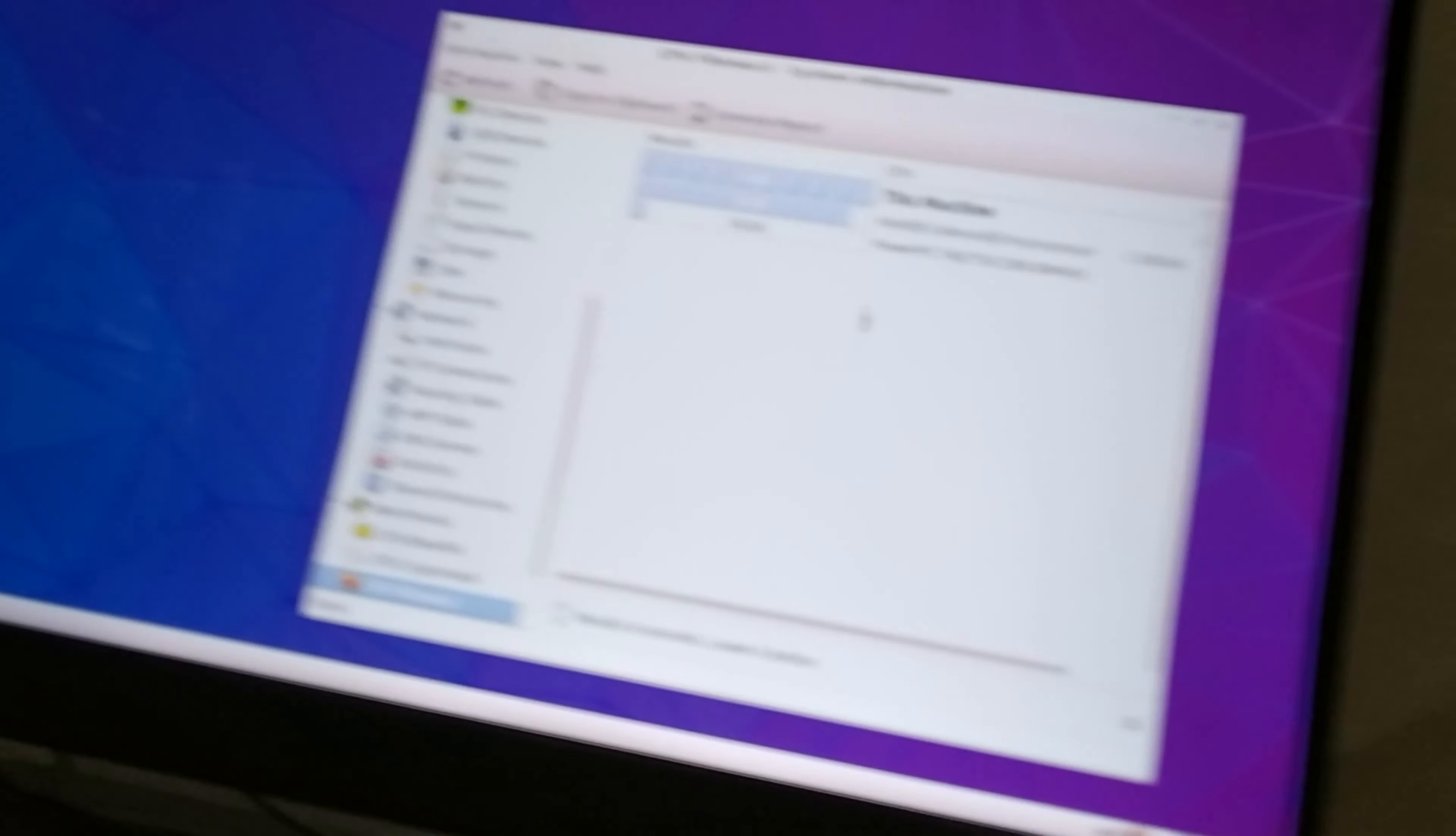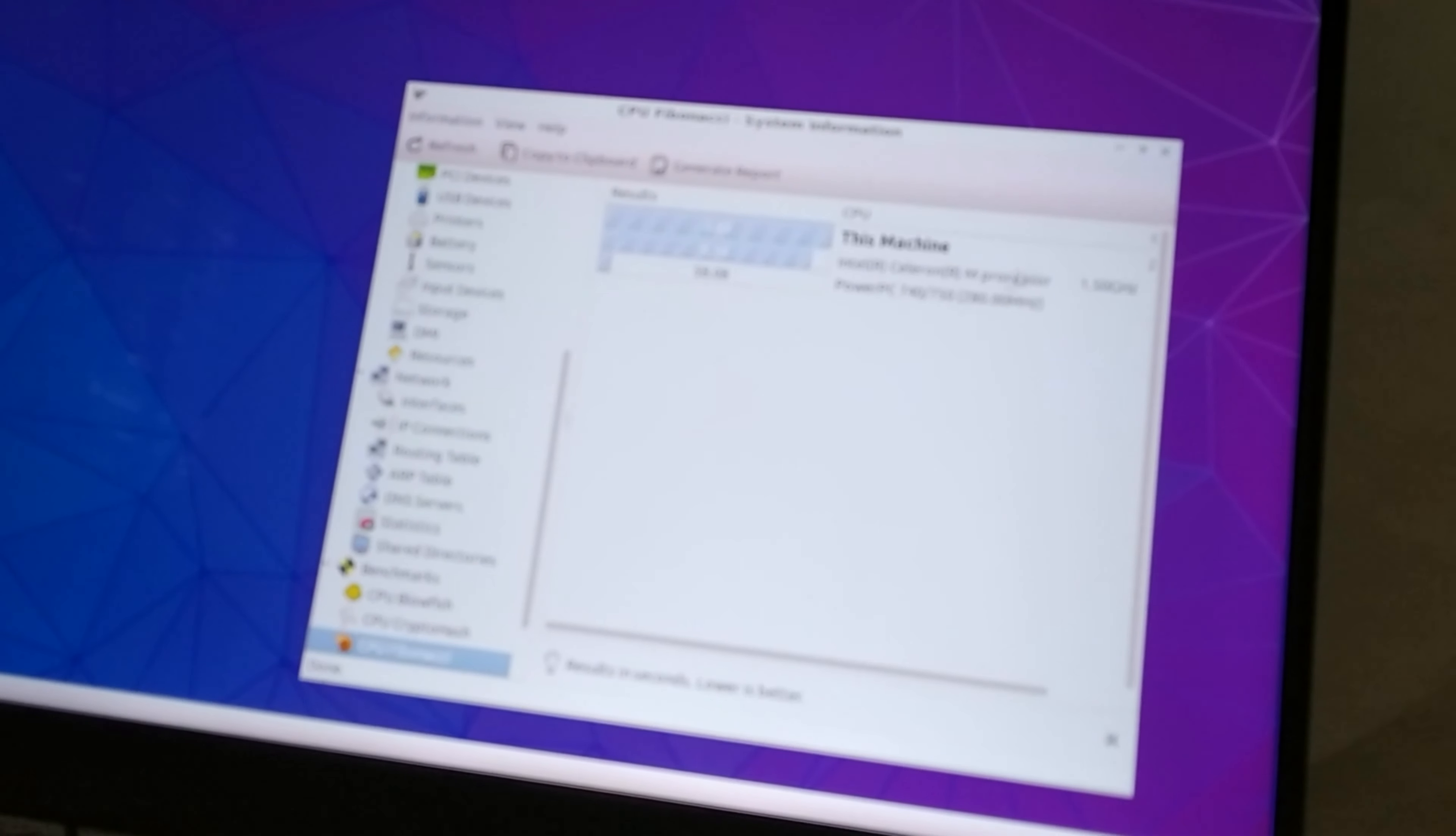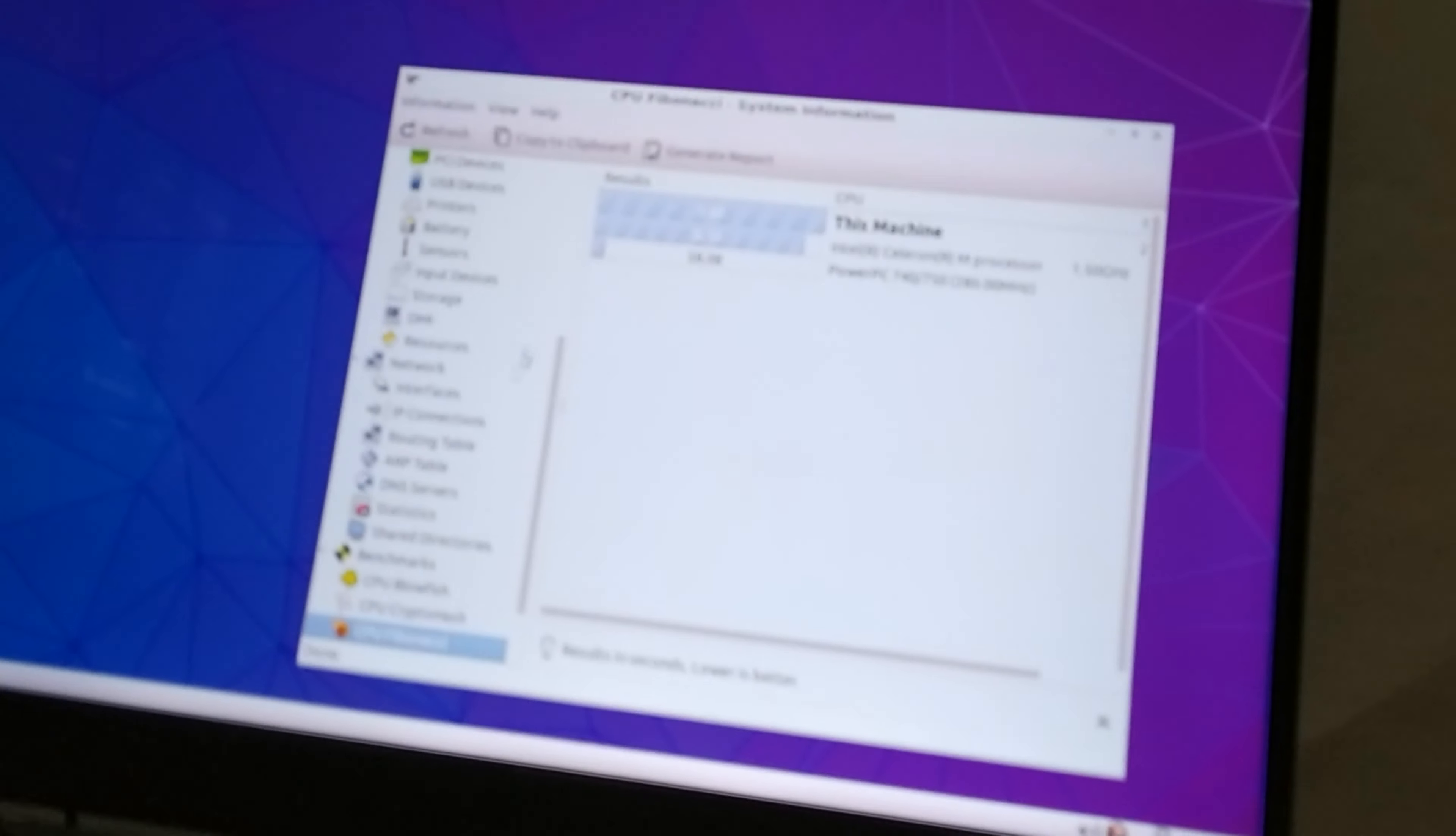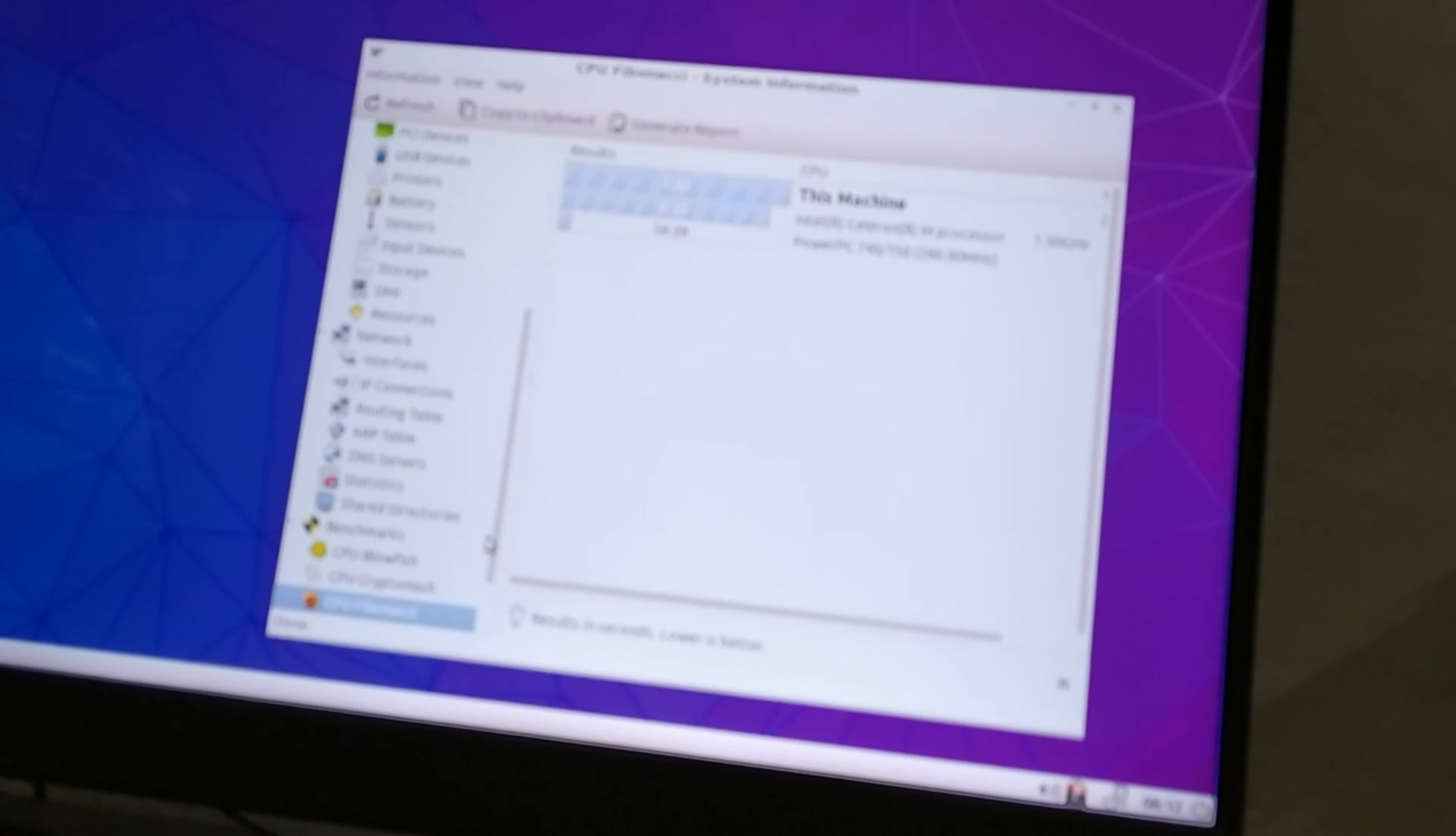And then CPU Fibonacci. Let's just run it. And I get 3.83 which again beats the Celeron M and PowerPC processor. Wow, PowerPC.